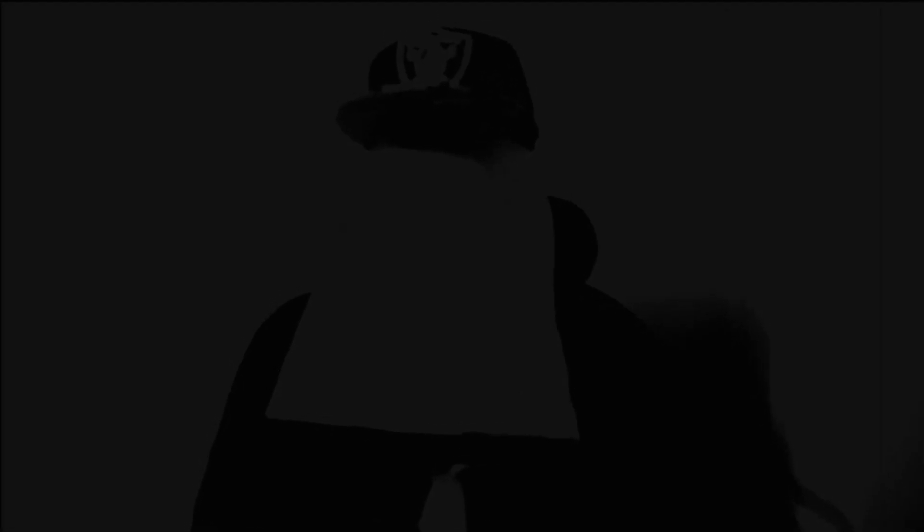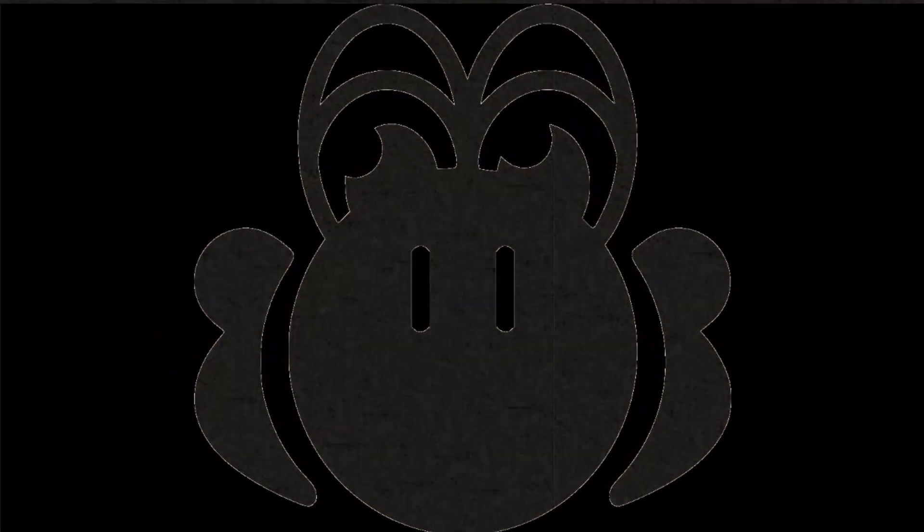But anyway, back to his deadbeat dad. He thinks he's so fucking tough, but when someone tells the truth about him, he acts like a coward. He cannot take criticism. And my girlfriend, Lucky Chloe, even went onto his channel and confronted him in the comments, but later he deleted it off like a pussy. But lucky she screenshotted it and sent it to me, to show everyone what she said.